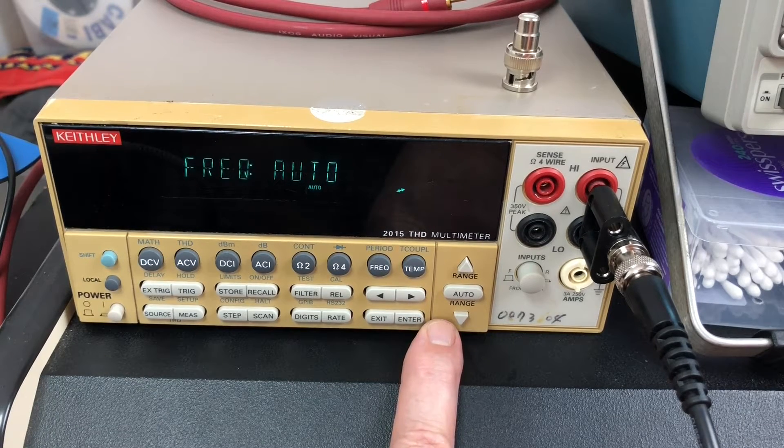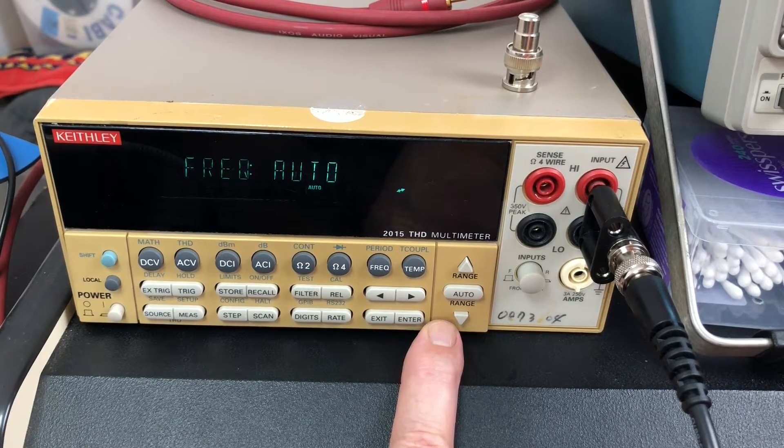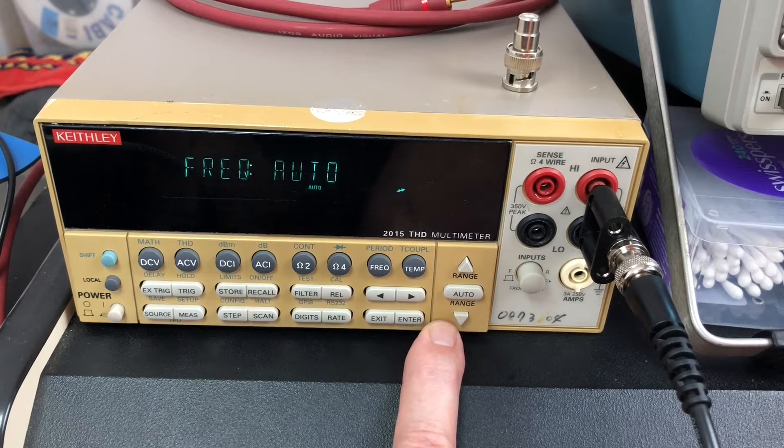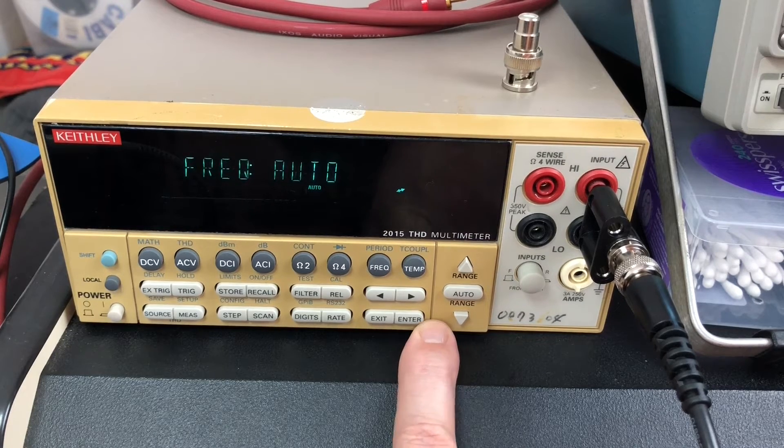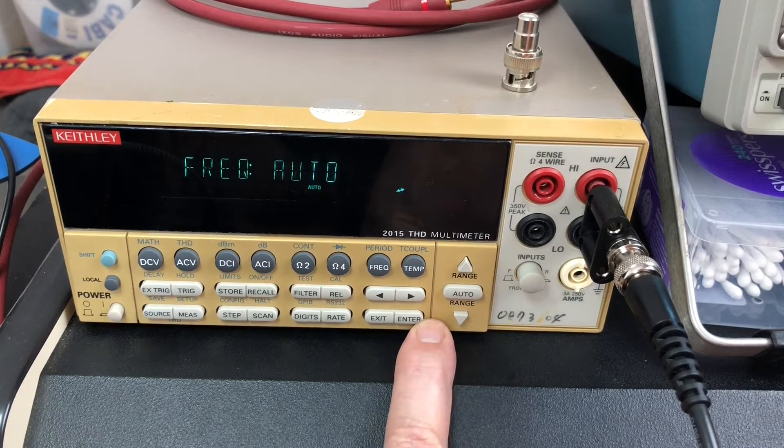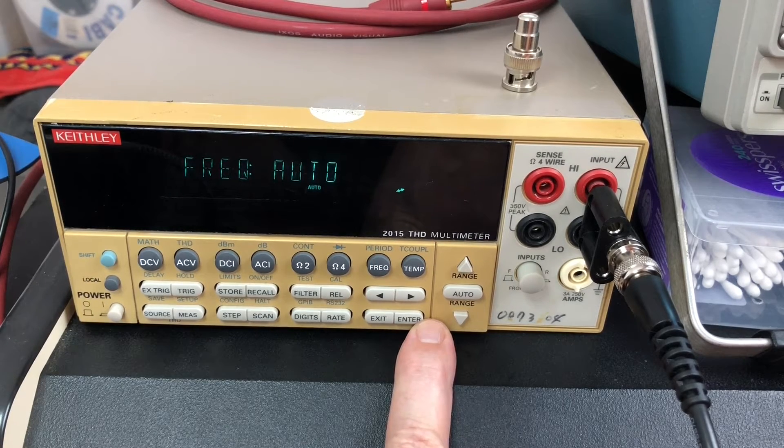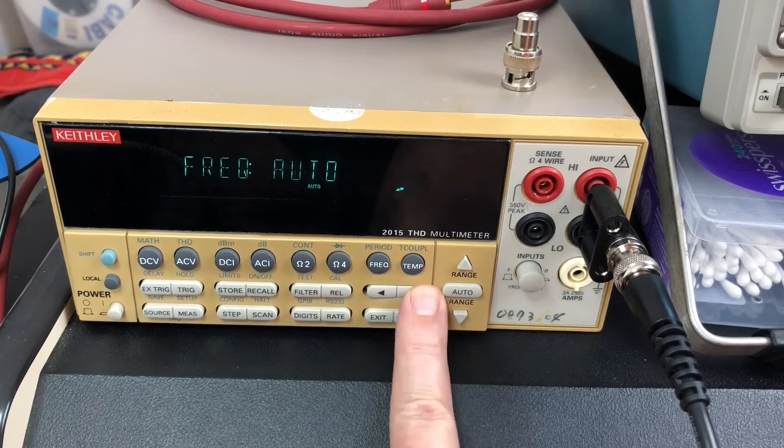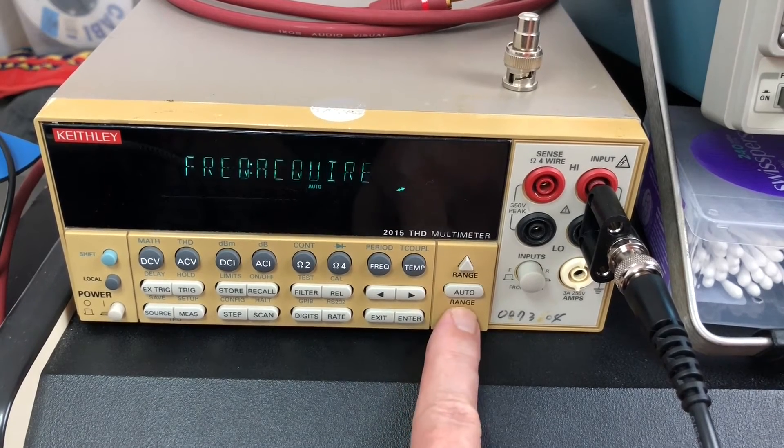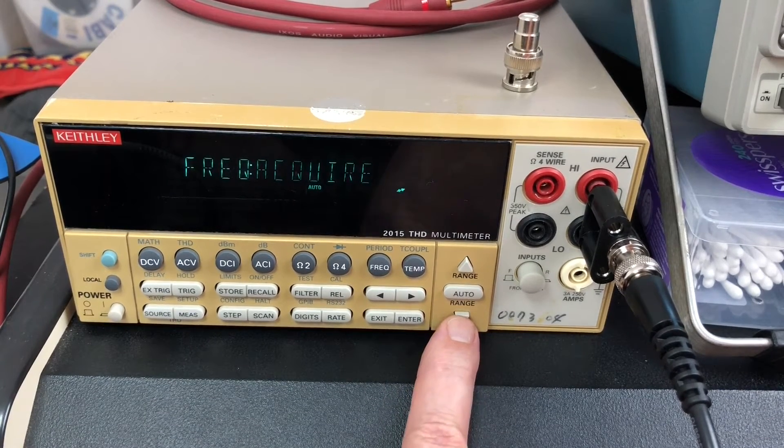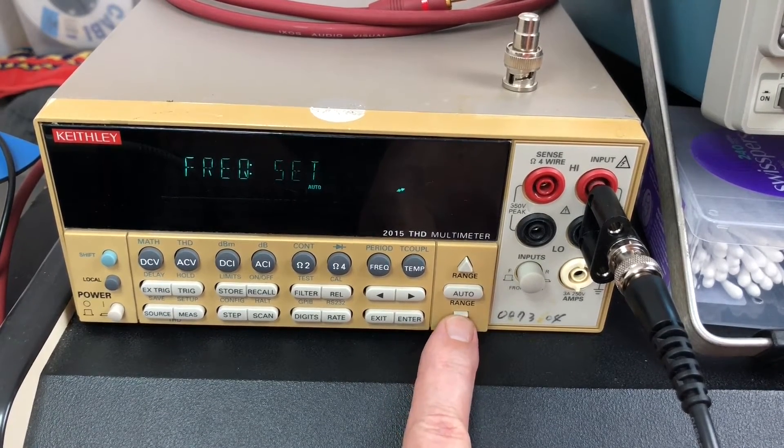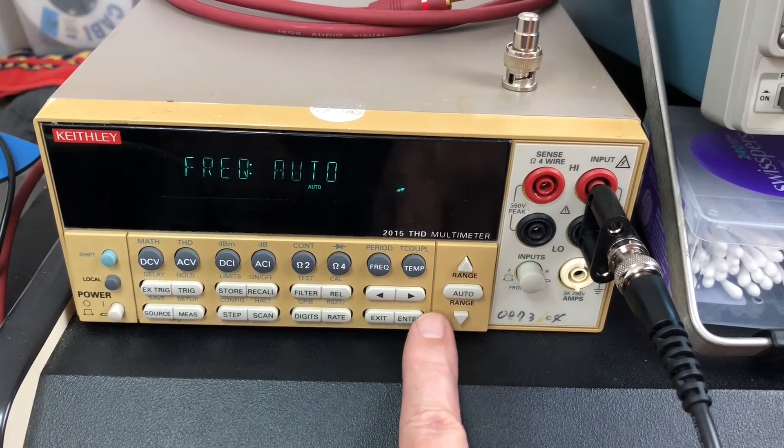Auto frequency is the easiest way to do it. It does make the measurement a little bit longer, but you can also acquire it before you take the reading or you can set it, but I just leave that on auto.